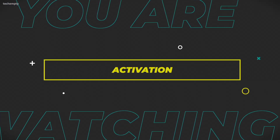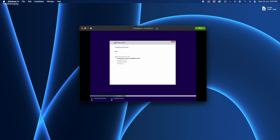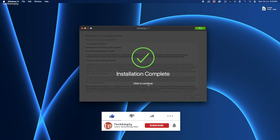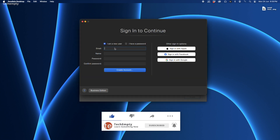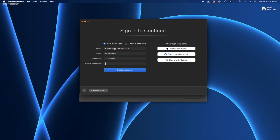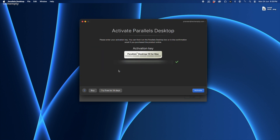Once the download is complete, you will see a screen to activate the trial. If you have a license key, enter it here. As I have one, let me enter the license key. Otherwise, click Continue Trial and create a free account to activate your 14 day trial.